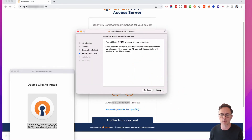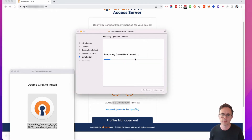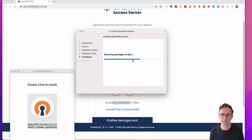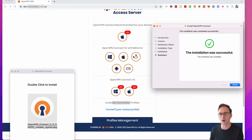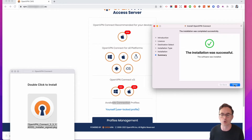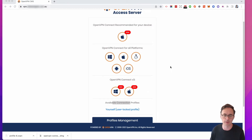Let's first install the client software. You're going to need to enter your computer password for this. It only takes a second — it's not very big. You can also see from the list of devices that there's one for iOS and one for Android as well, so you can easily do this on your iPhone or Android mobile device.